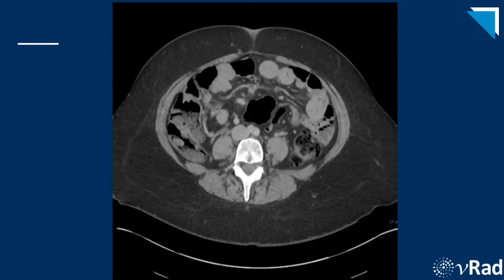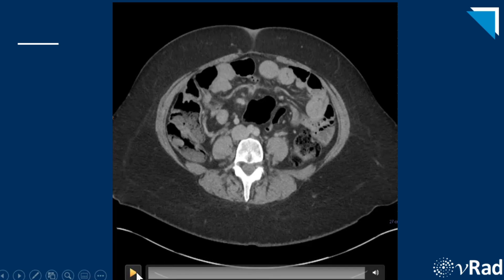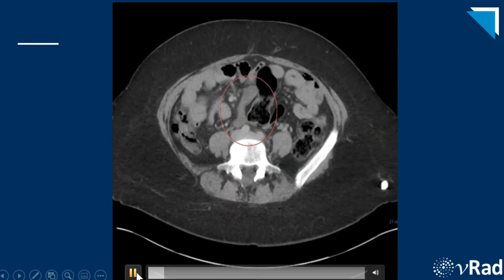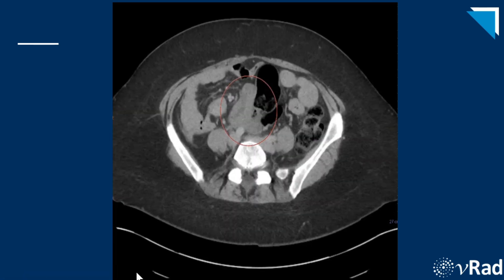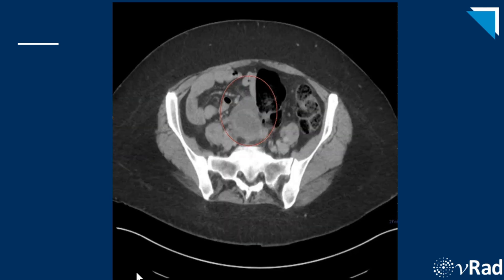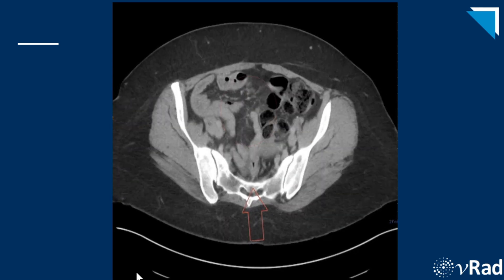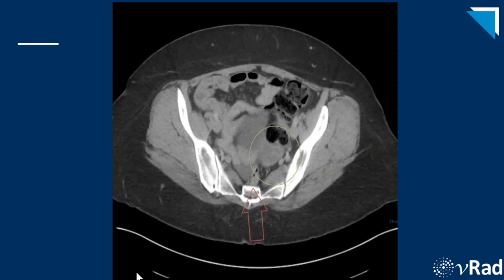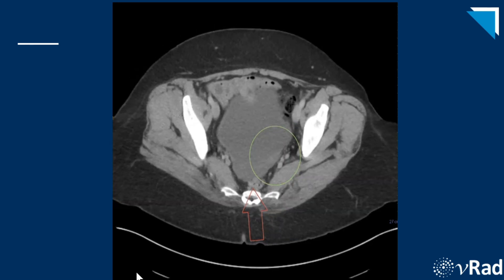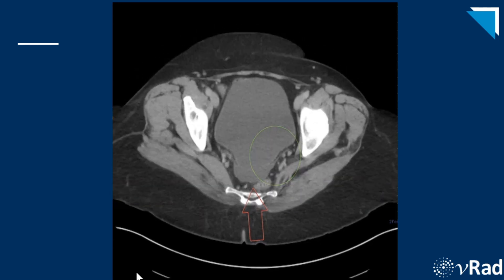Here is the classic appearance of torsion on CT. Within the red circle is the enlarged midline pelvic mass, which is the torsed right ovary. The green circle surrounds the normal left ovary, and the red arrow points to some complex pelvic free fluid.